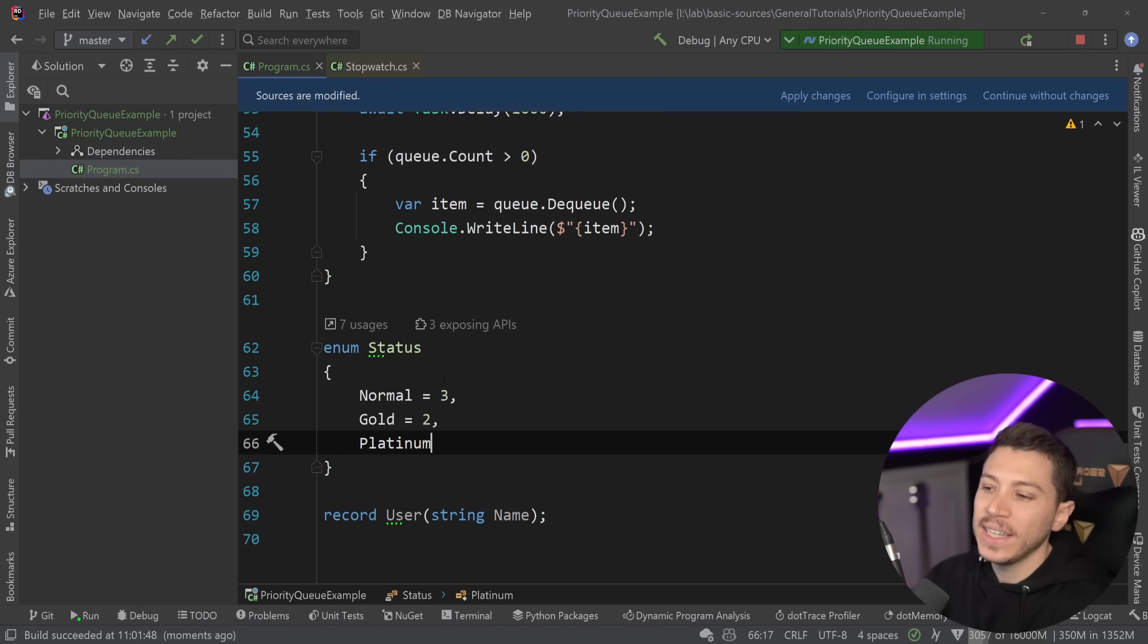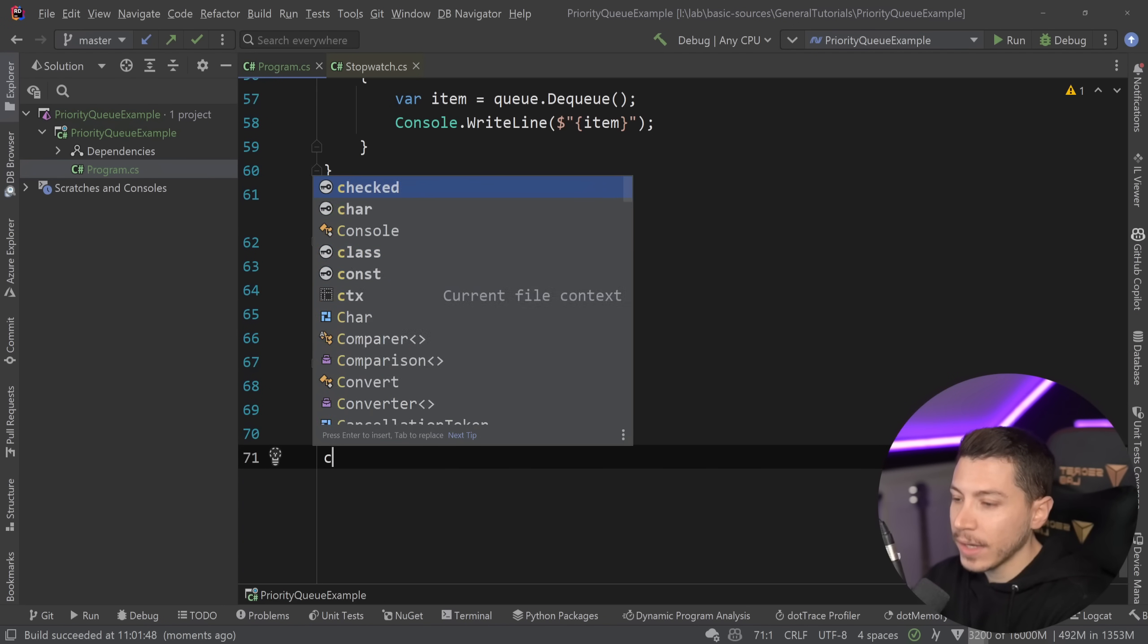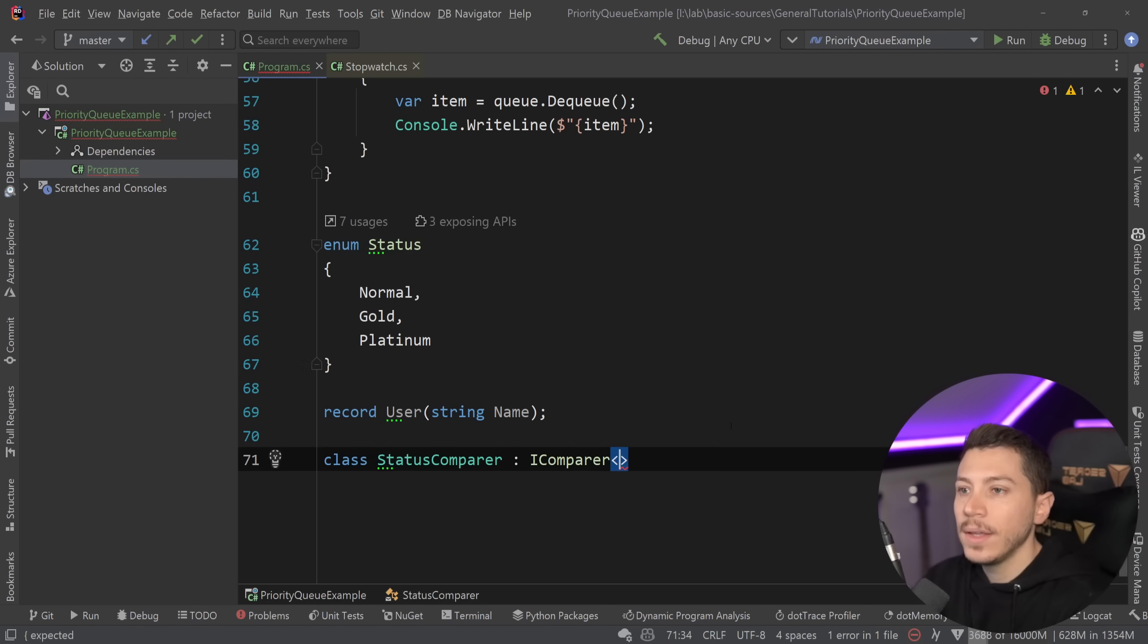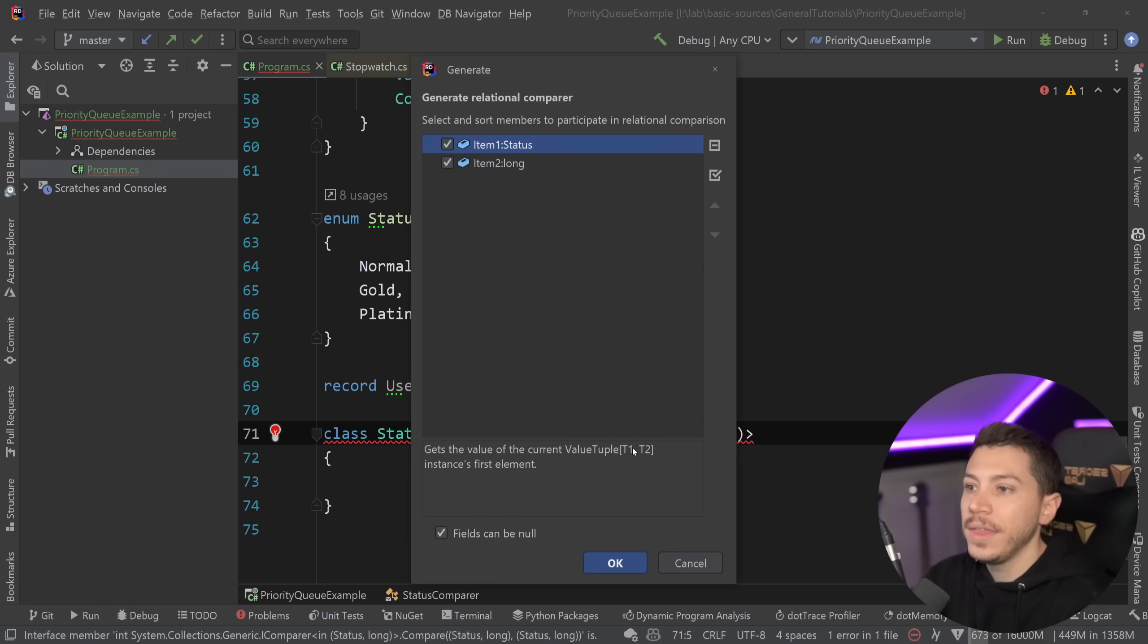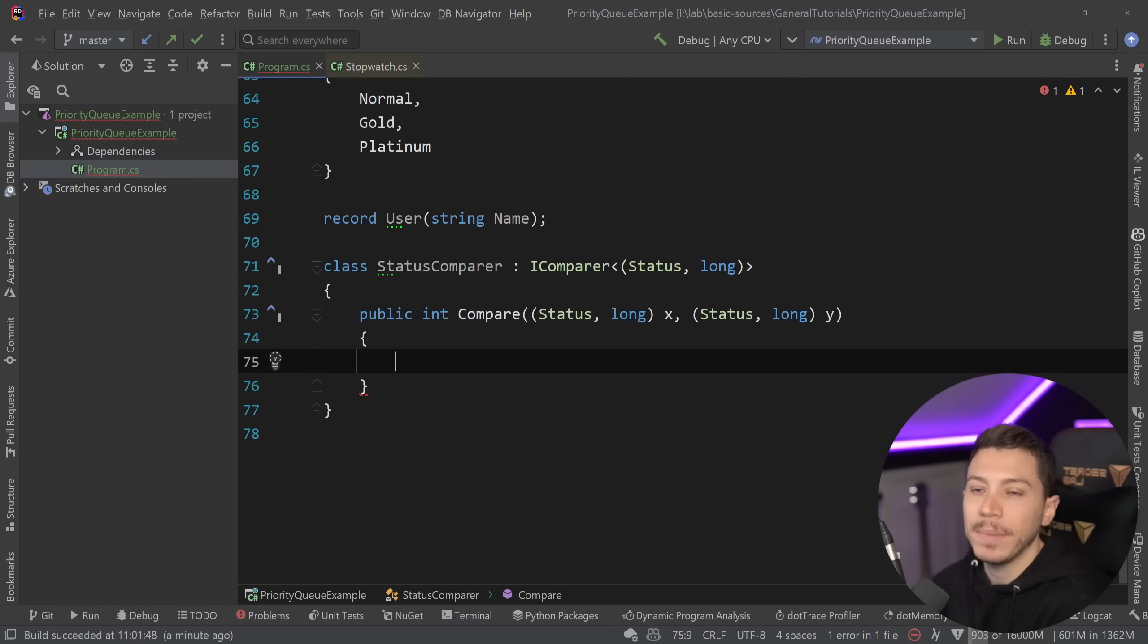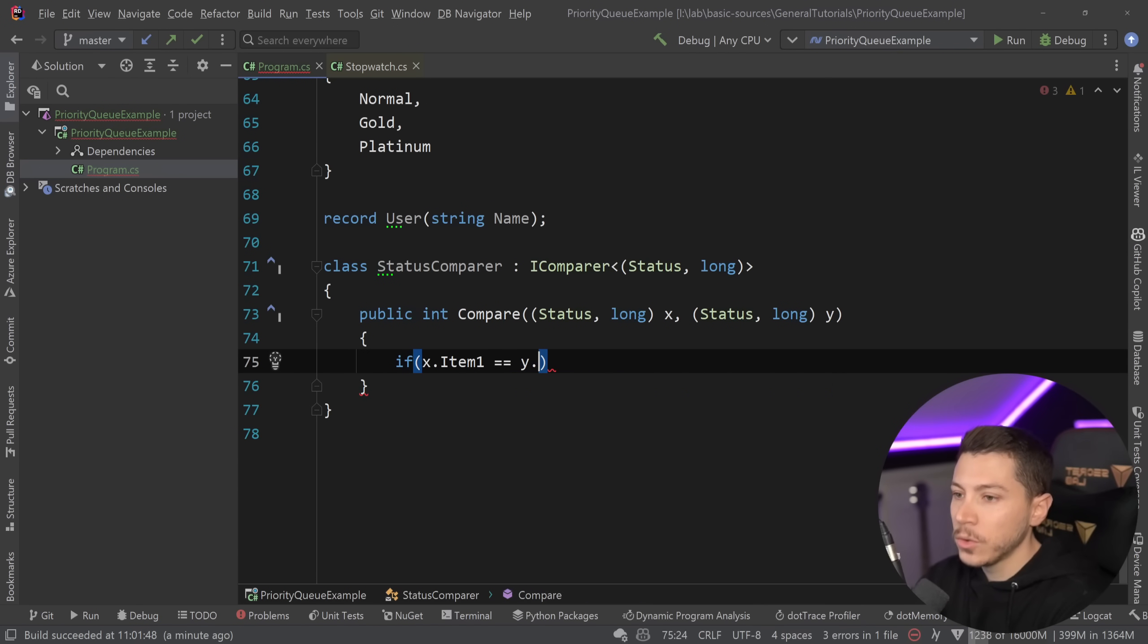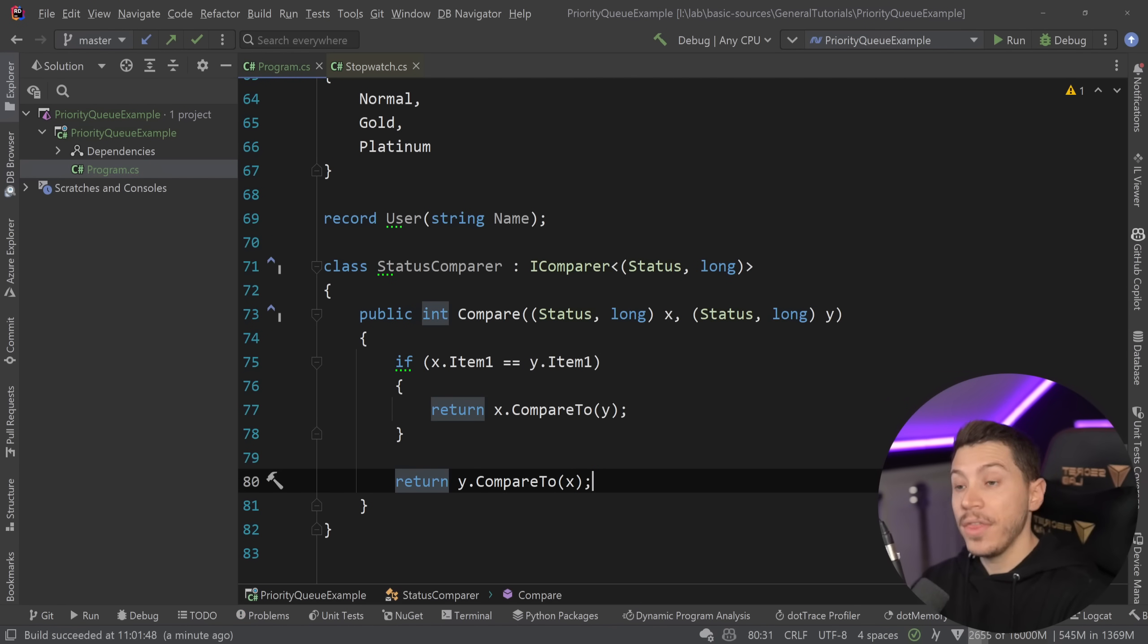So what you can do is actually provide your own comparer. So what I can do is I can create a class called status comparer here, and I'm going to have that be an IComparer. And I'm just going to use the tuple here because, of course, you can wrap all that in a type, but I'm just going to say this over here. It only has a compare method. And the logic I need here is very simple. If we have a match on the enums, then take the timestamp into account. If we don't, then just do traditional tuple comparison. So if x.item1 equals to y.item1, which is the statuses, then return x.compare2y. Otherwise, return y.compare2x.